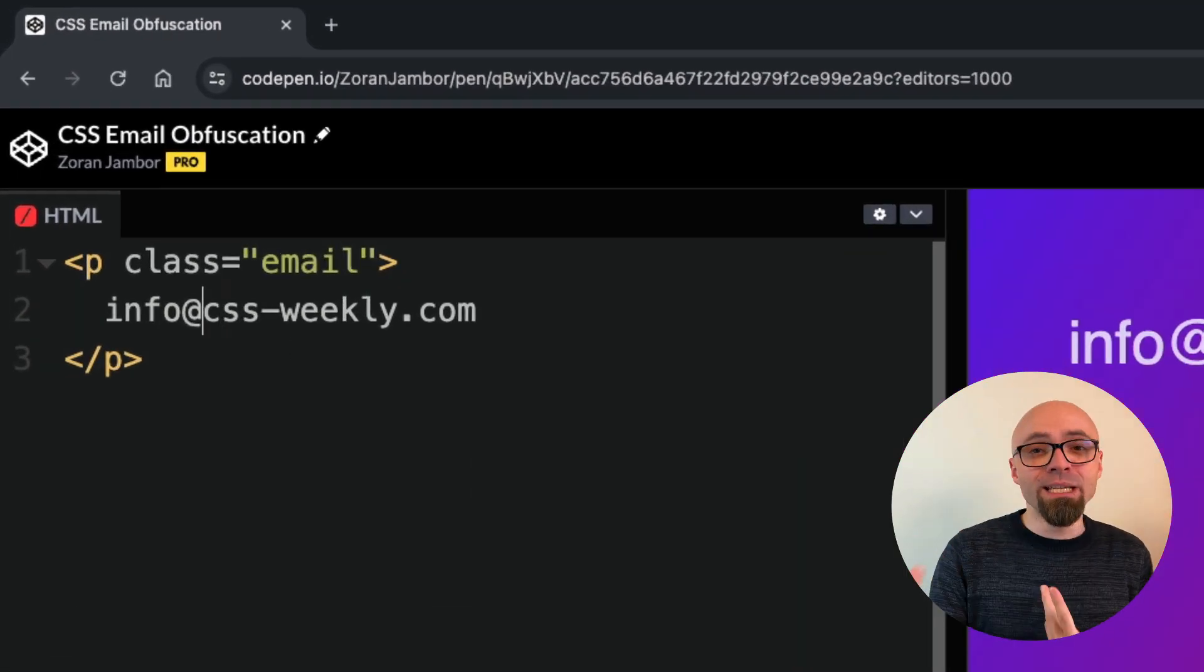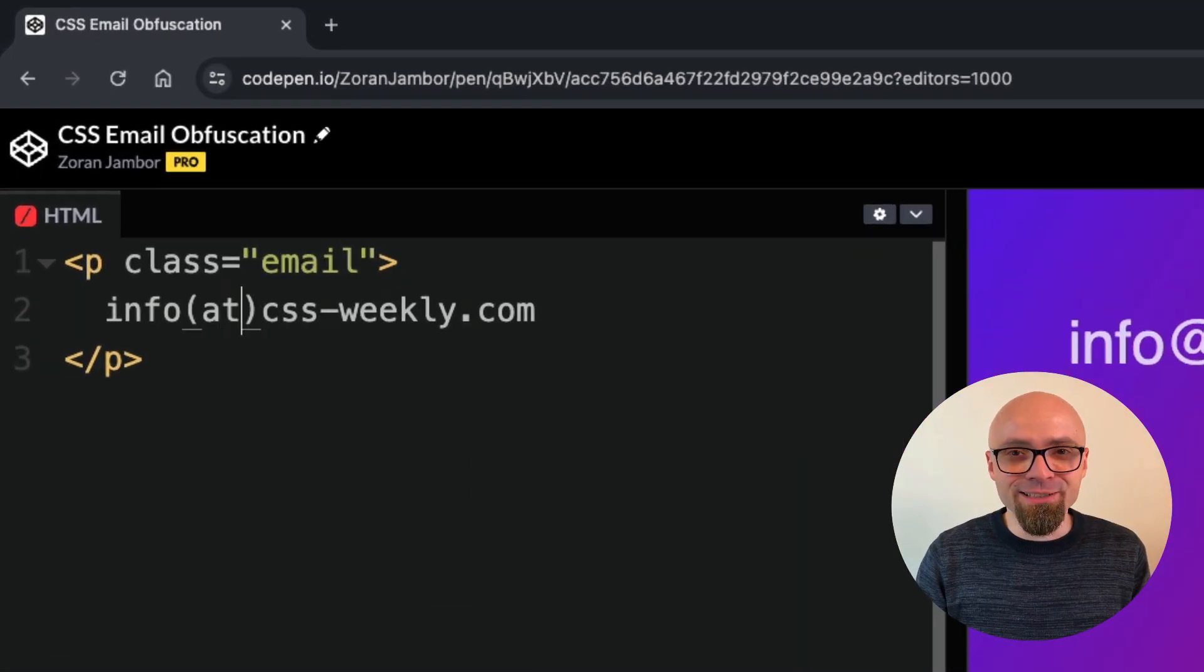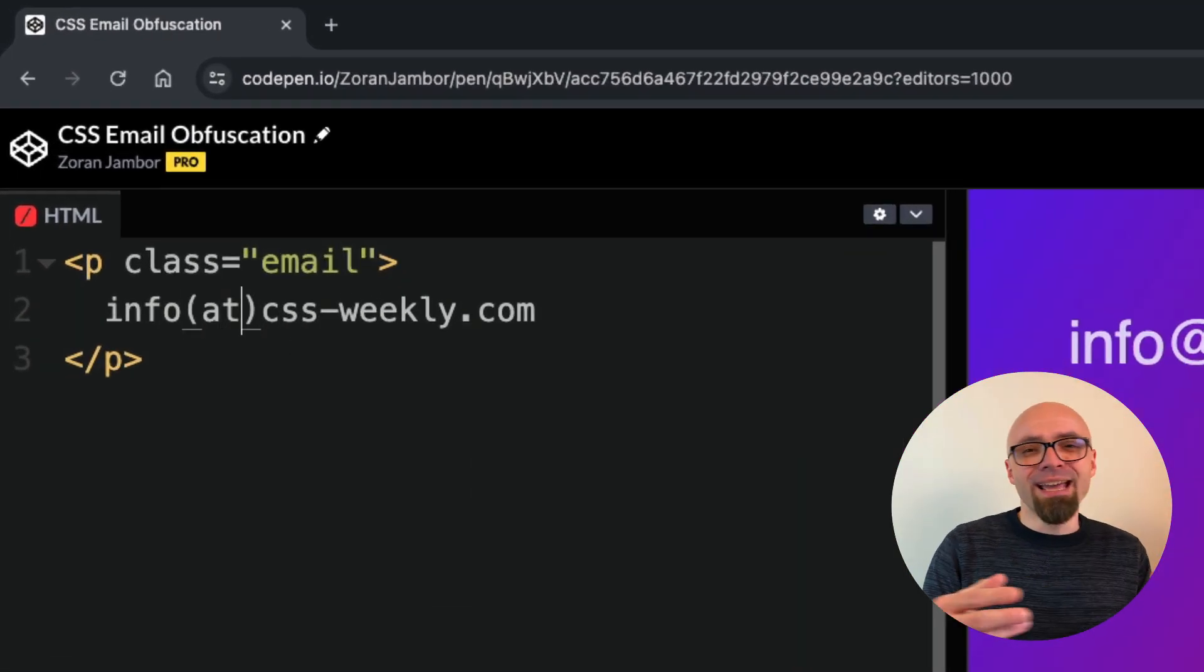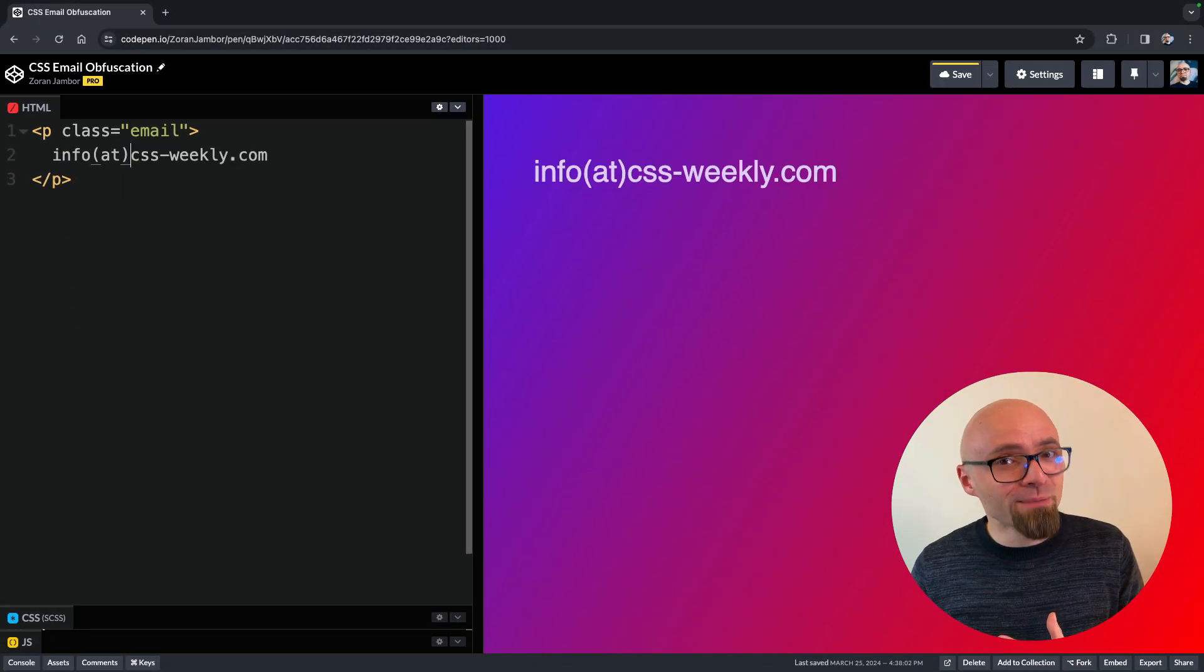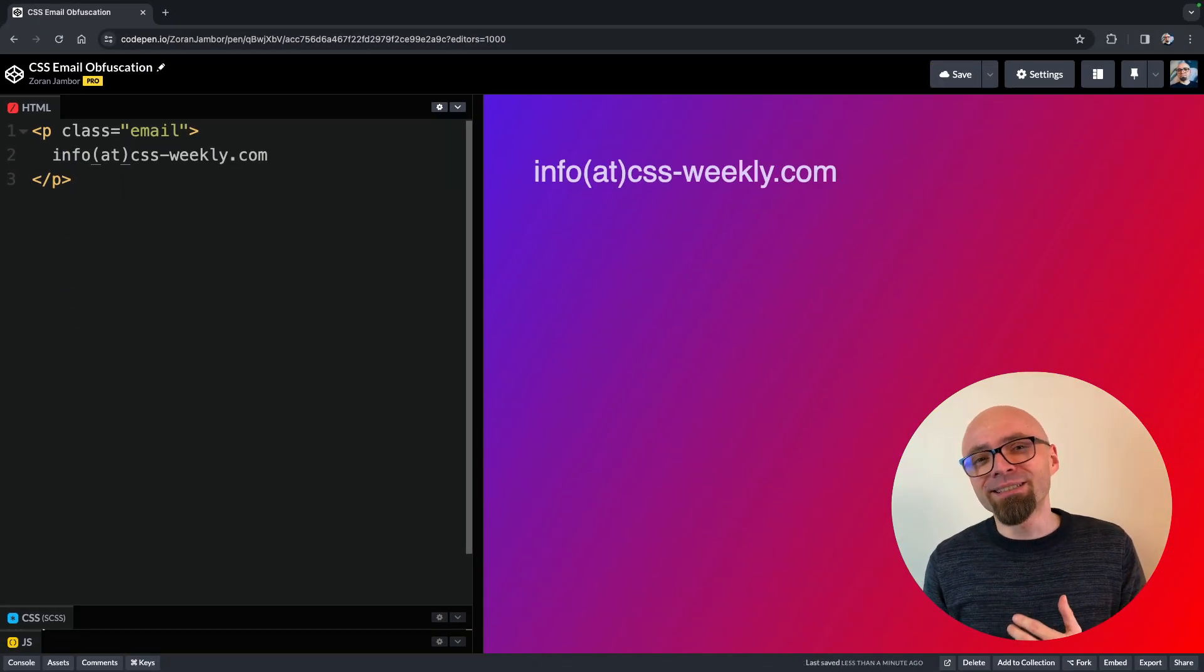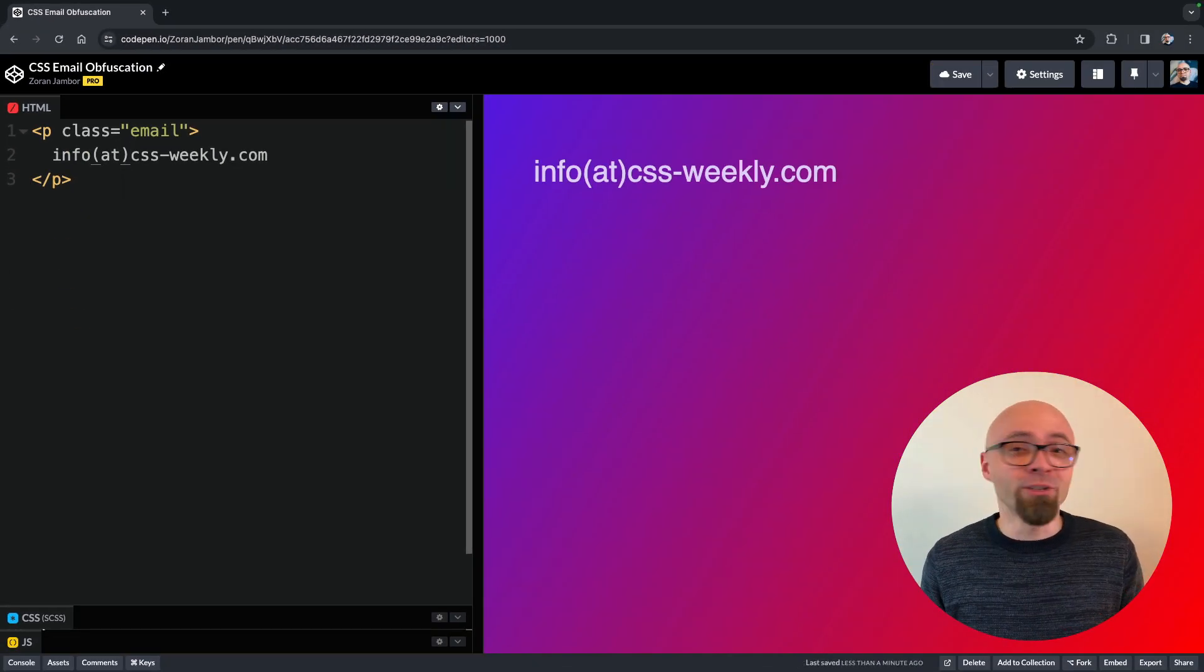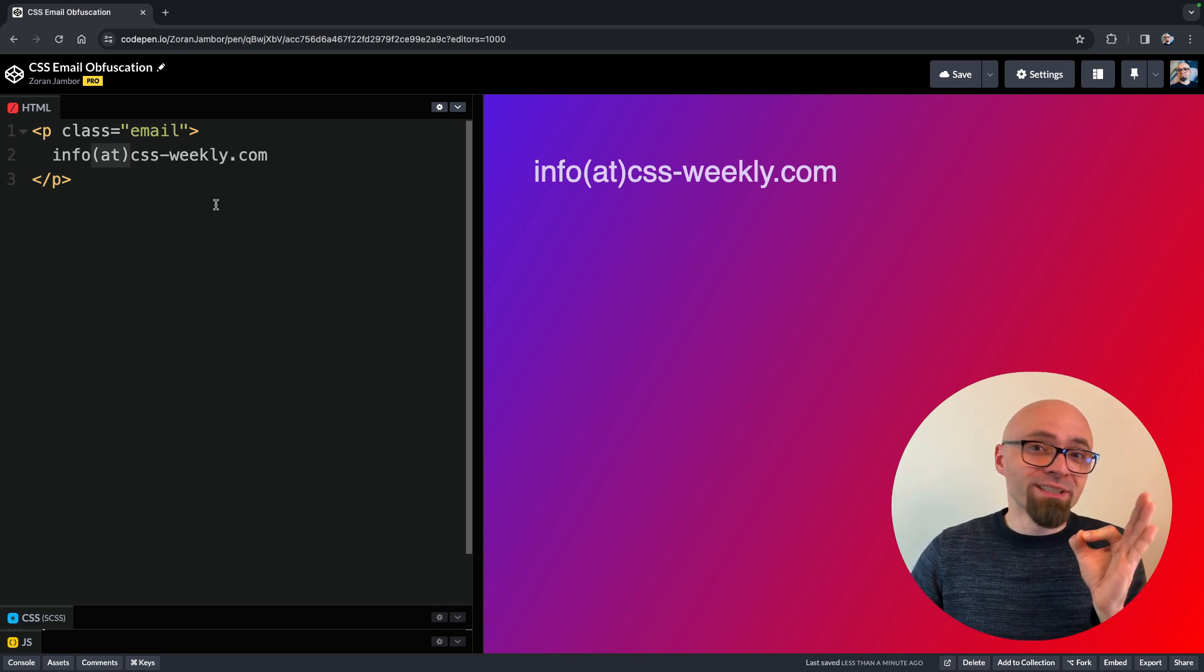Some people do obfuscate their email just at at letters instead of at symbol, and it will prevent some spam bots, but it's definitely not safe, and it's definitely not something that you should be including because users will still have to